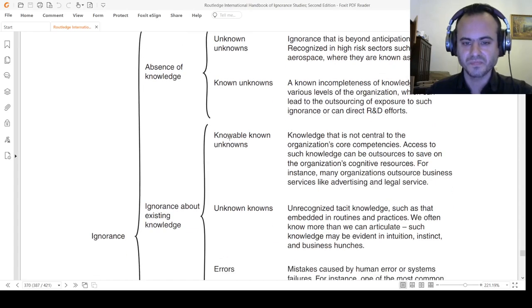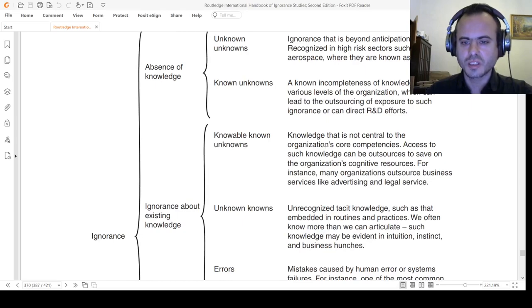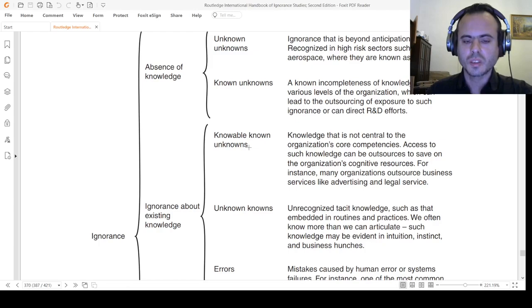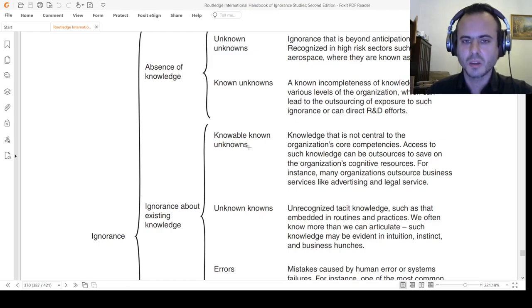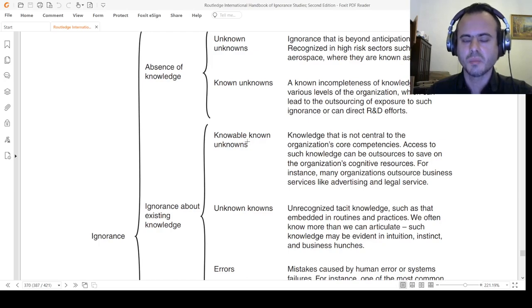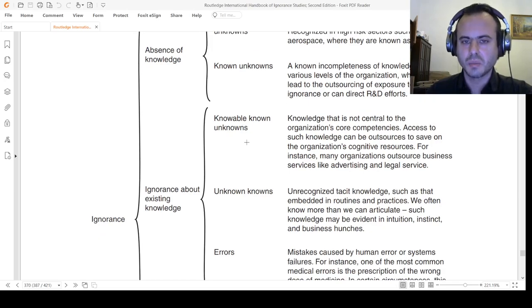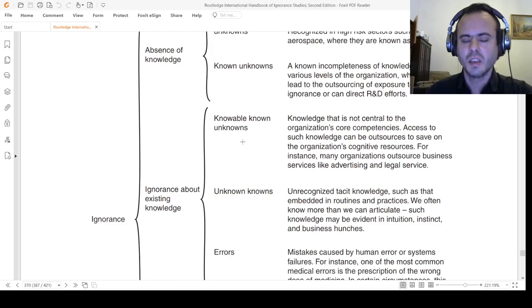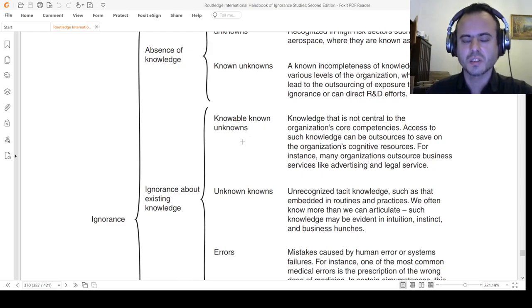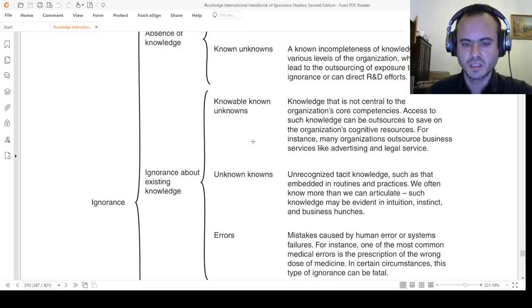Knowable known unknowns - knowledge that is not central to the core competencies. Someone might know that he doesn't know, but he doesn't particularly need this knowledge. This is about knowledge selection. We're talking about episteme here, not wisdom and not realization, but the very basis of insight and realization is also knowledge that facilitates such.